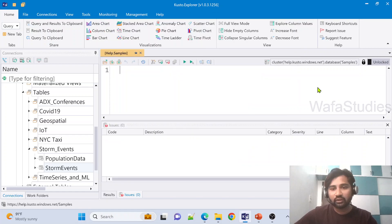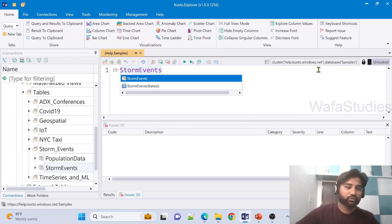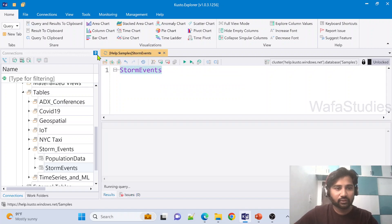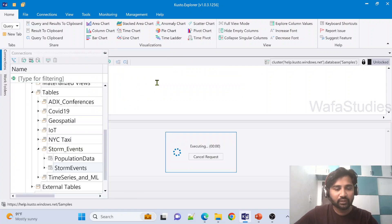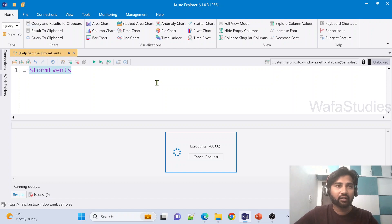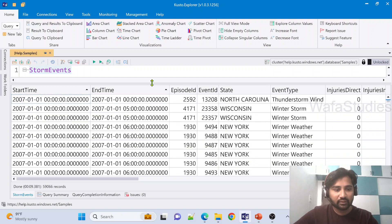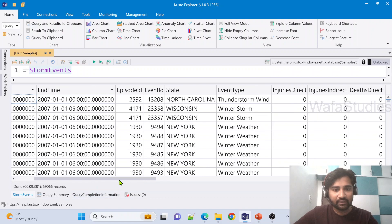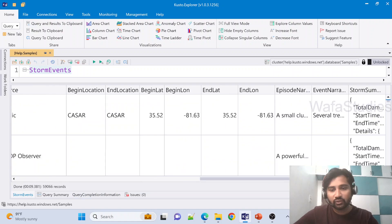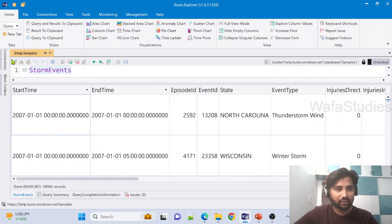For example, let's try using the StormEvents table — let's not use any operator and directly hit the run button. When you execute any table without any operator or pipe symbol, it is like a select query to select all the rows and columns from a table. If you see the results, we have so many columns like StartTime, EndTime, EpisodeID — these many columns are there, and every column will have some data type as well.